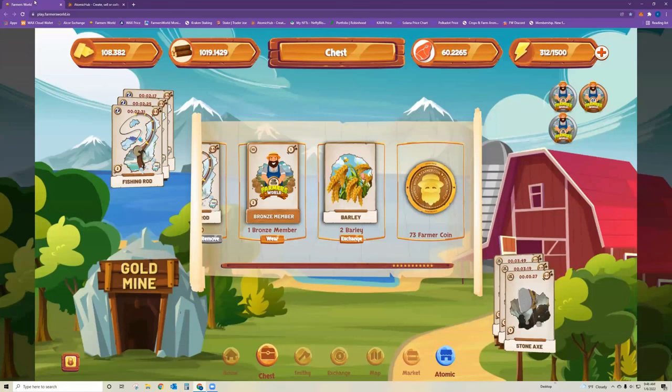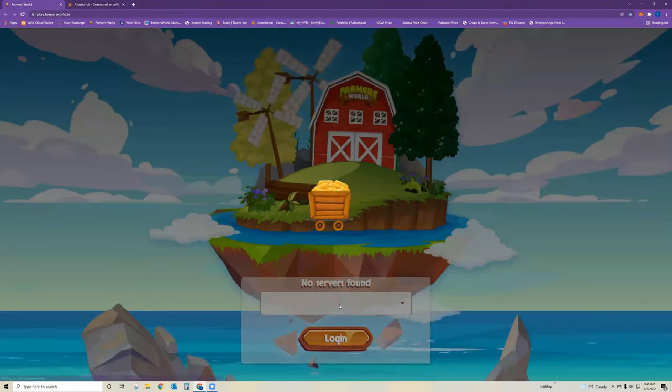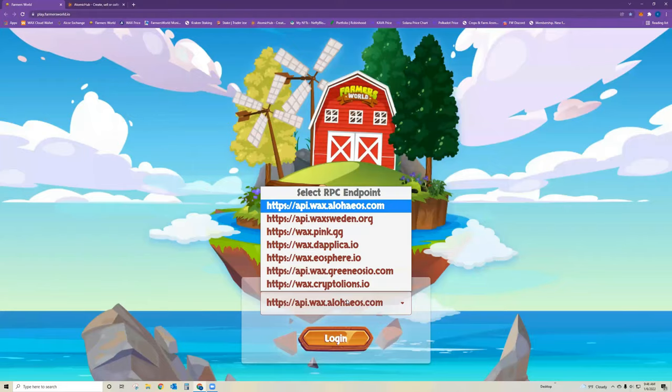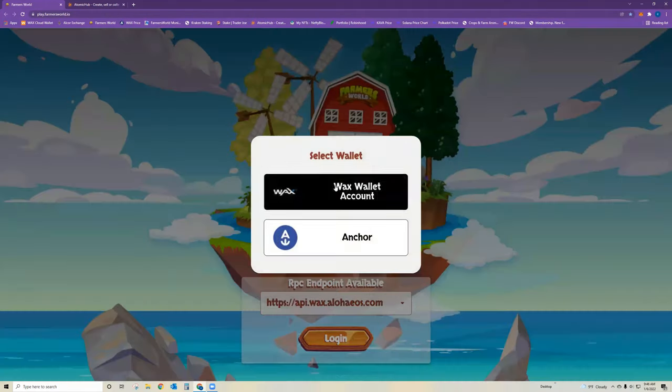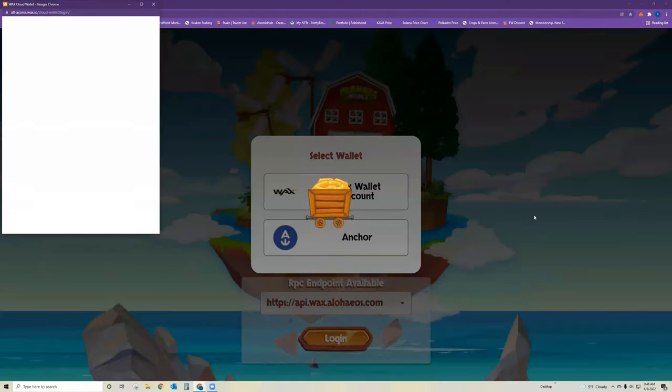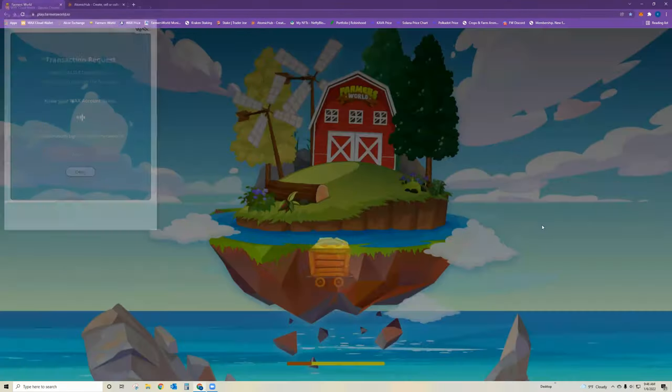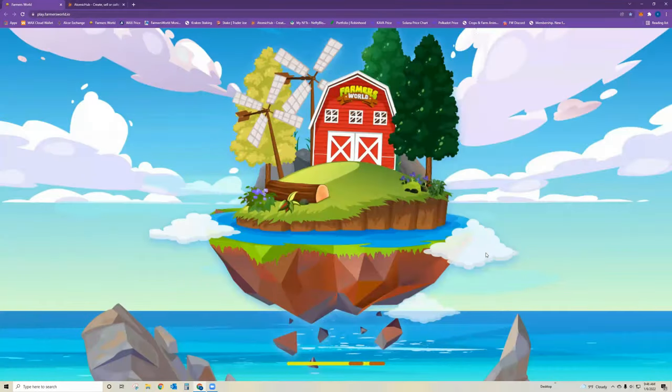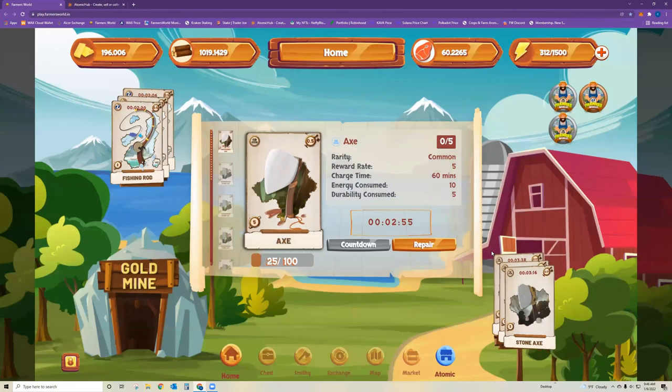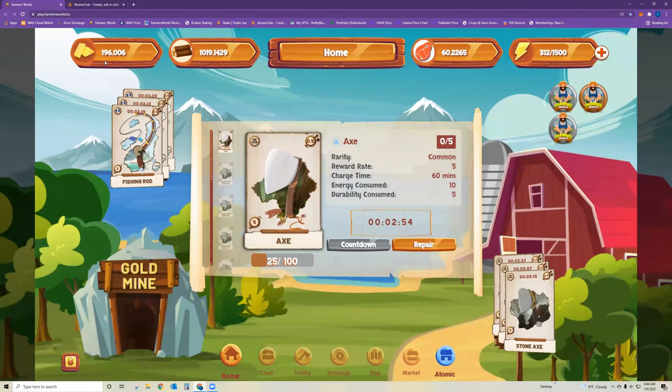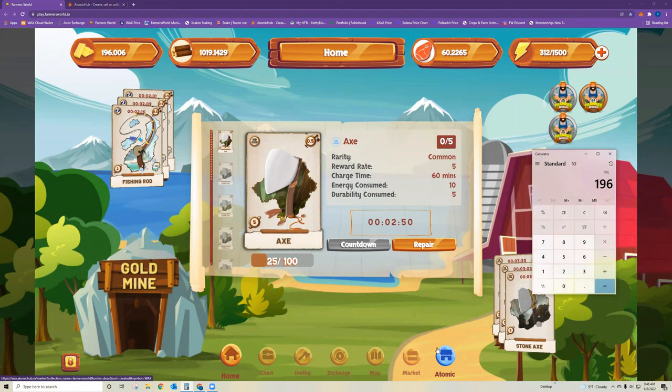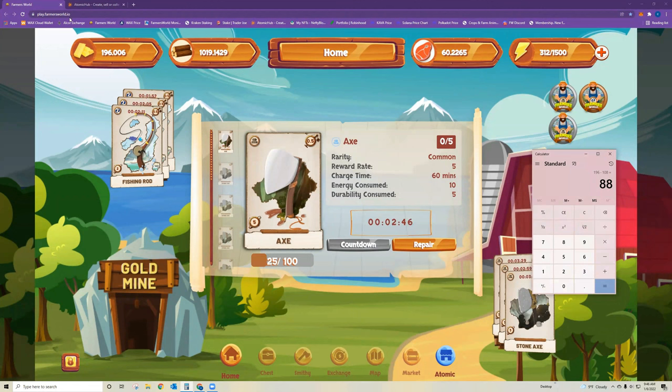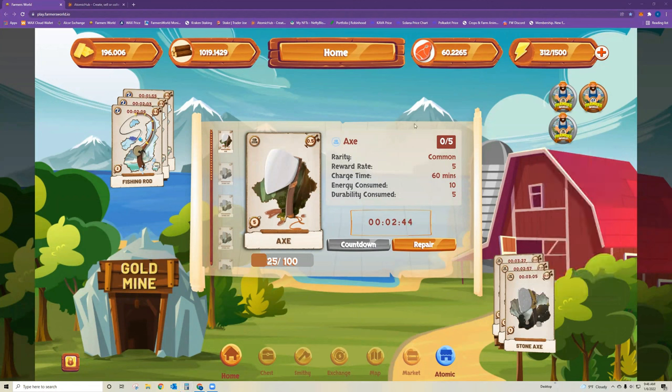Okay, so that should do it. So if I go over here, I'll probably refresh. And I had 108 gold. And you can see now I got, let's do the math, 196 minus 108, so I got 88 gold. So I got an average of 44 gold for each of those barleys.